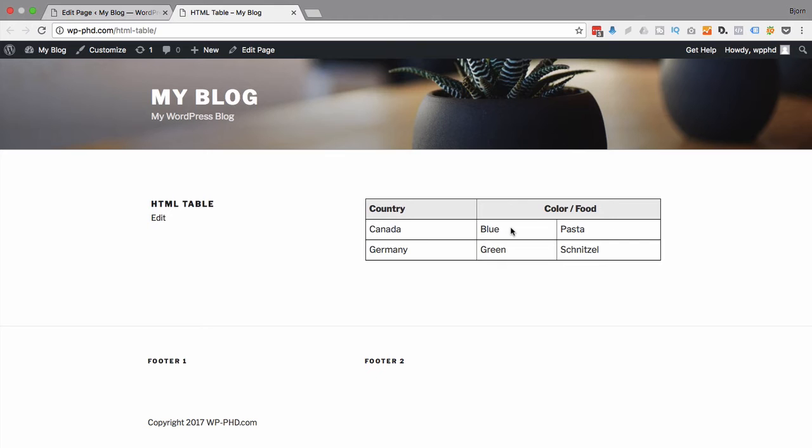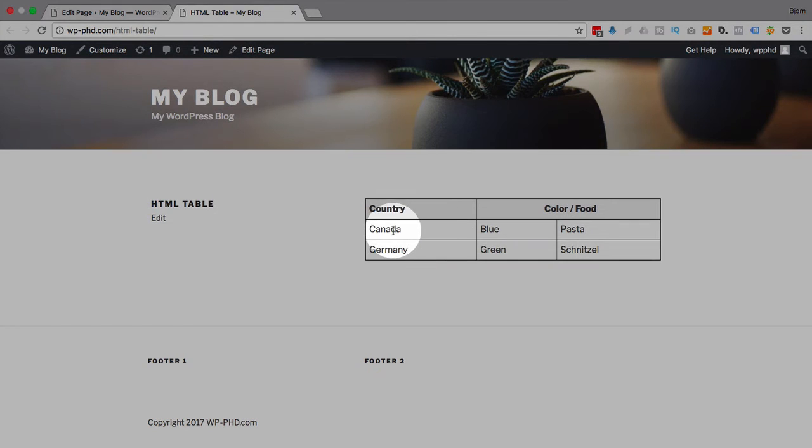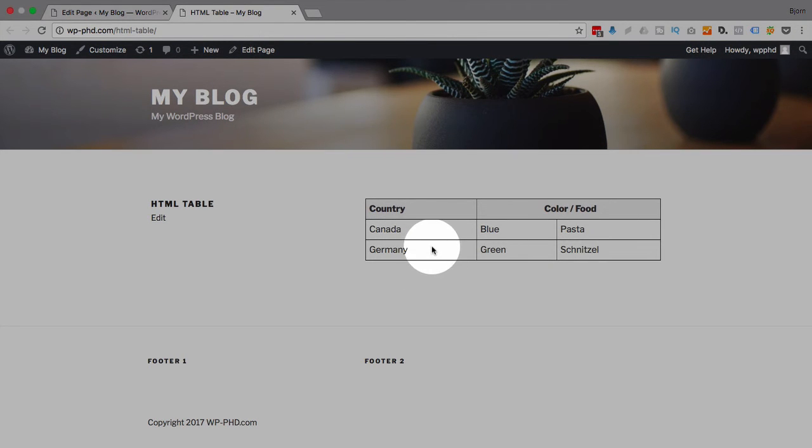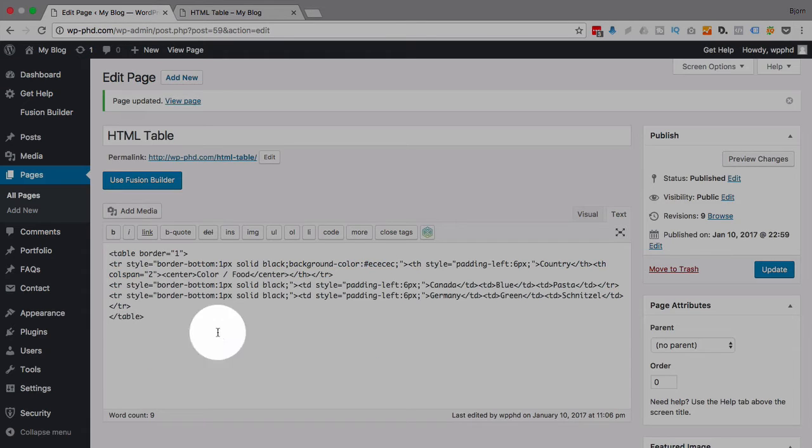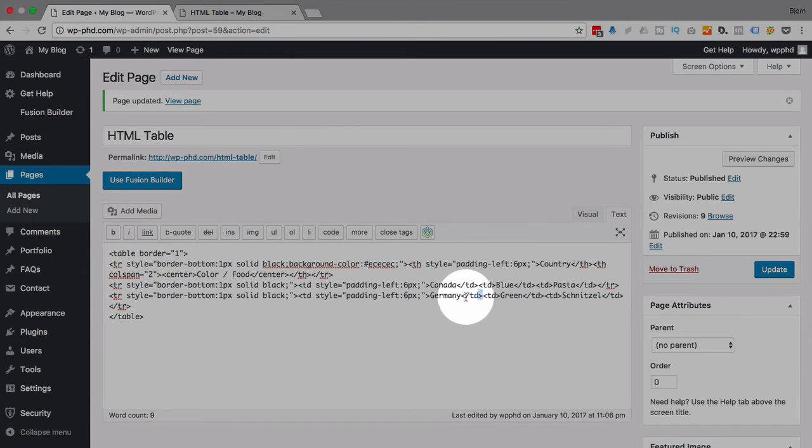But what if you want to have one table cell to span two rows? What if for the country, you want Canada to be both of these entries and you don't want Germany on here? Well, let's see how we do that. First, we delete Germany.